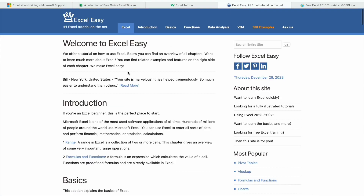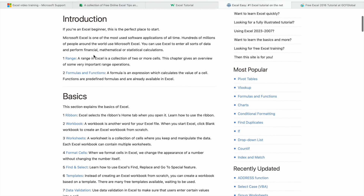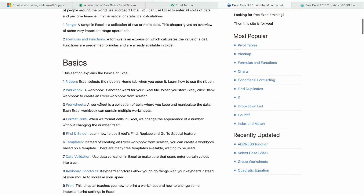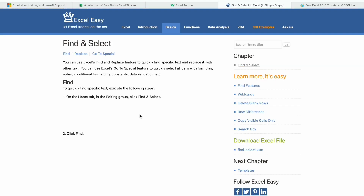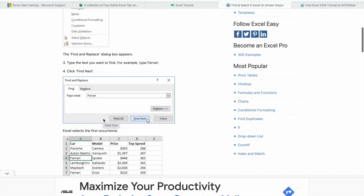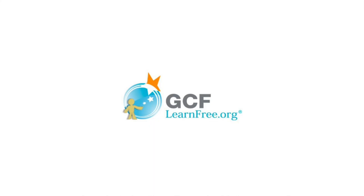Let's have a look. Here you can see we are having a bunch of topics. For example, if I want to learn about Find and Select, I just have to click on it. As you can see, we are having step-by-step instructions.